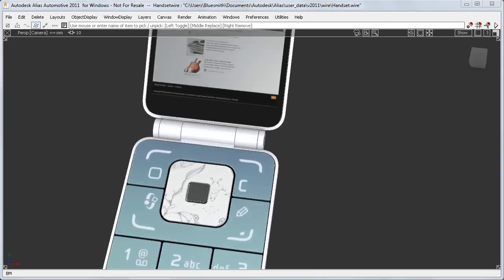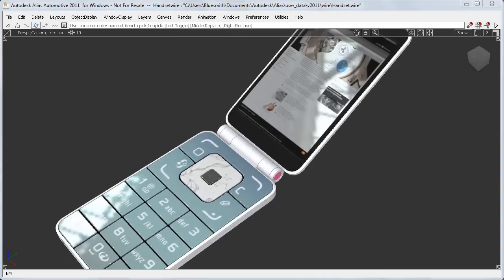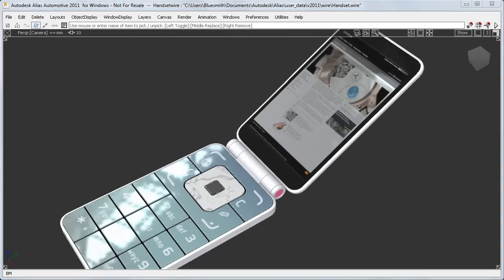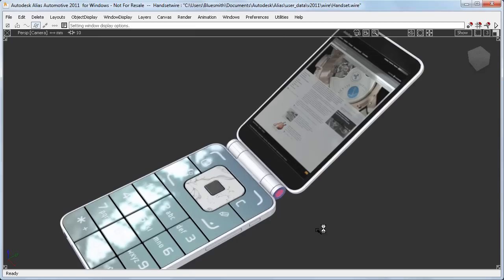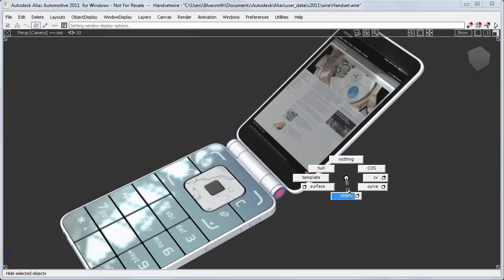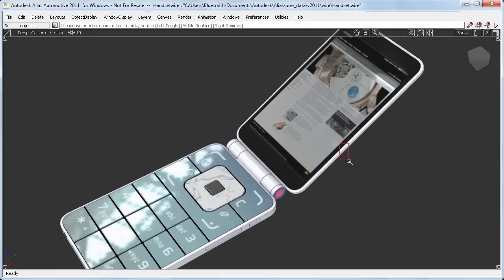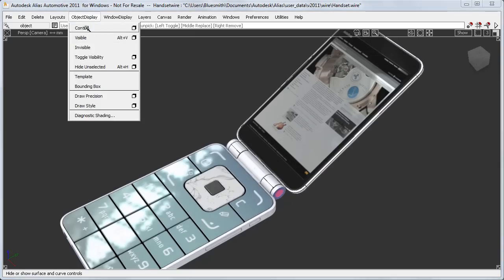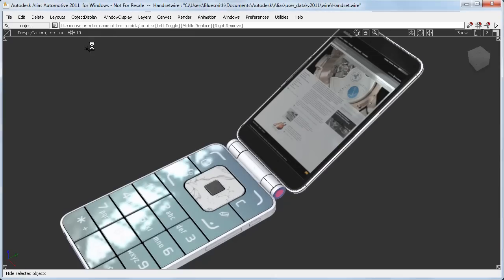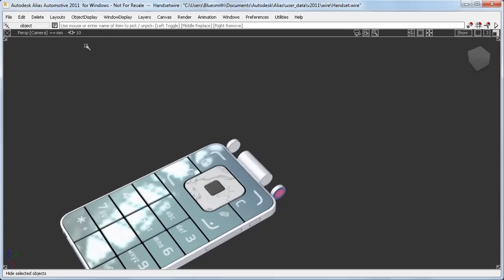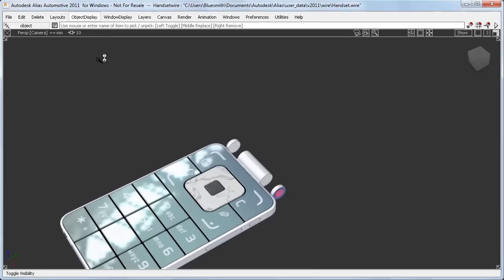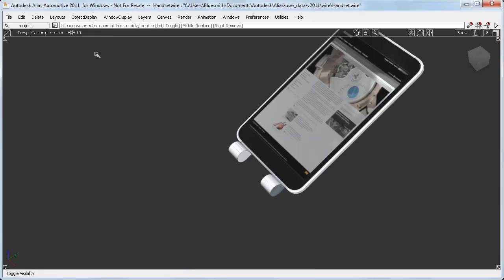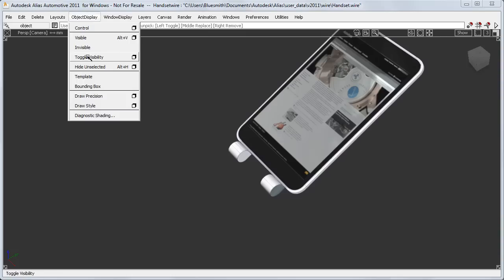The next change is in the Visibility tools. If I toggle my wireframe back on and select only the top component, I can make it invisible, and then I can use the new Toggle Visibility tool to switch between the visible and the invisible objects.